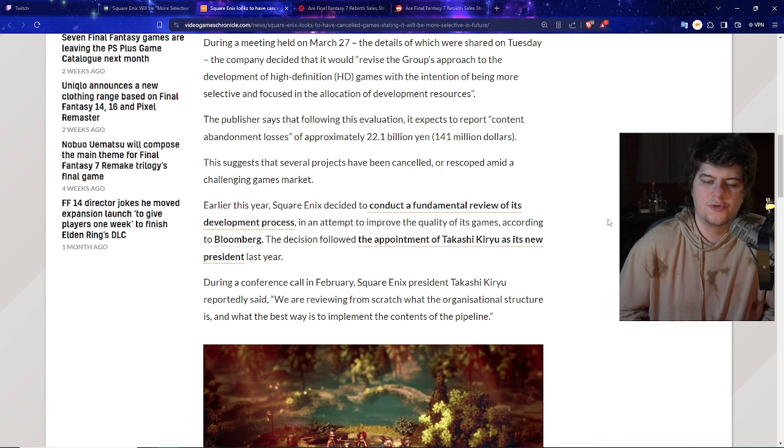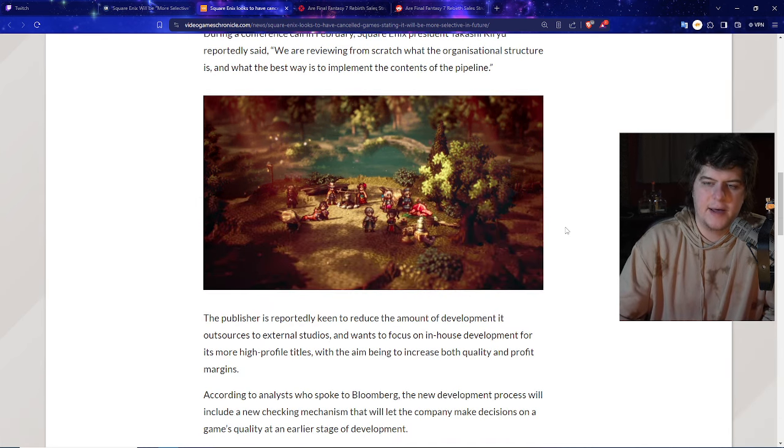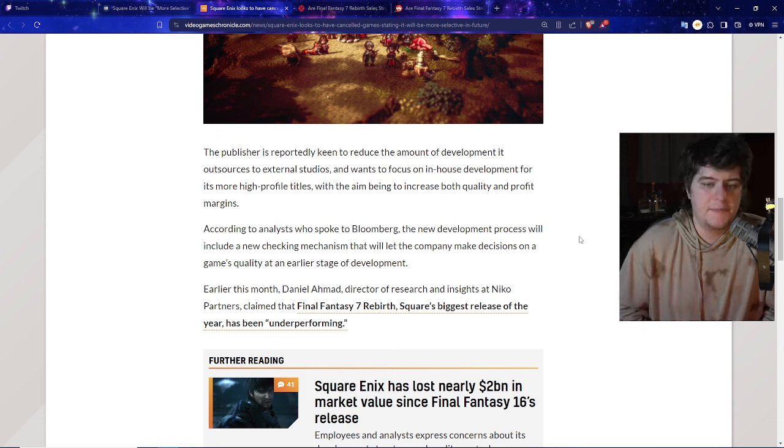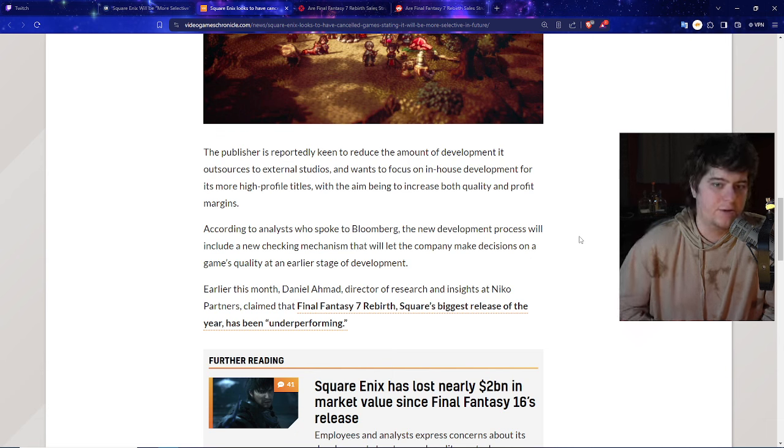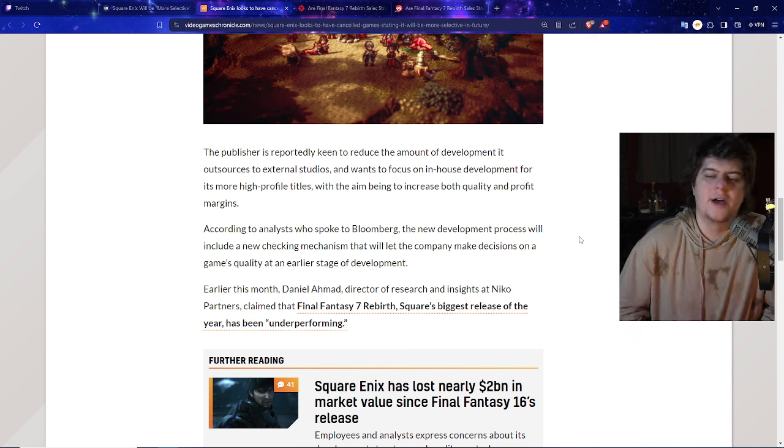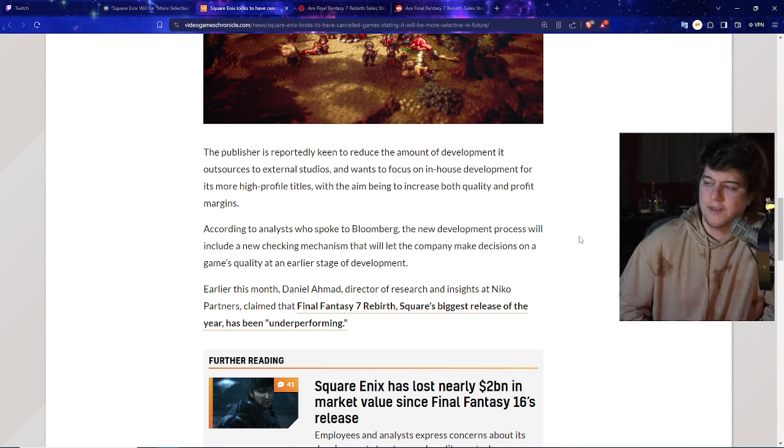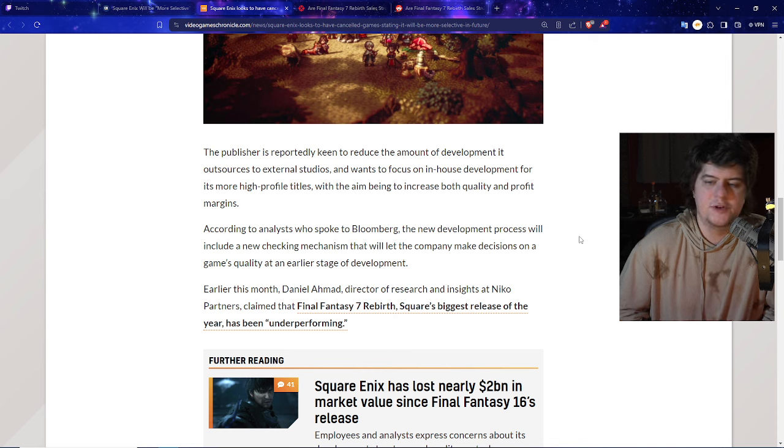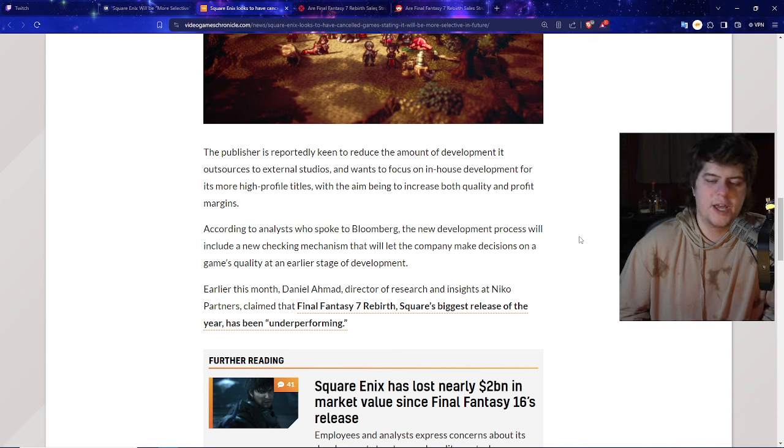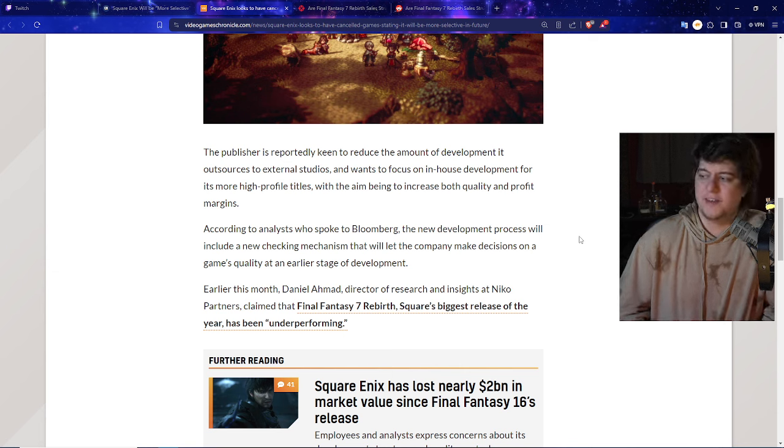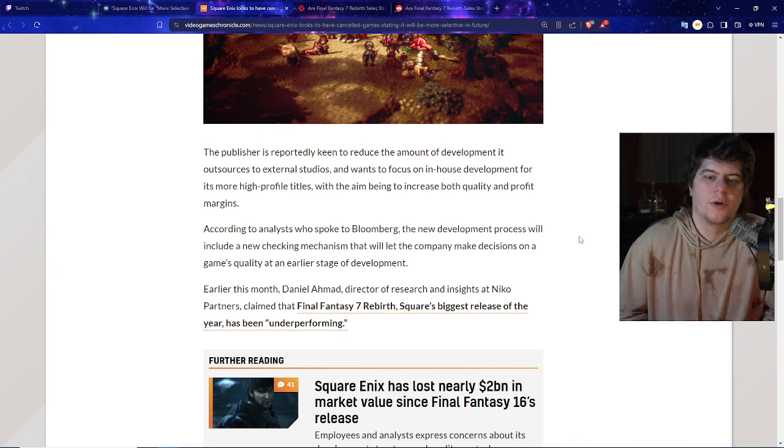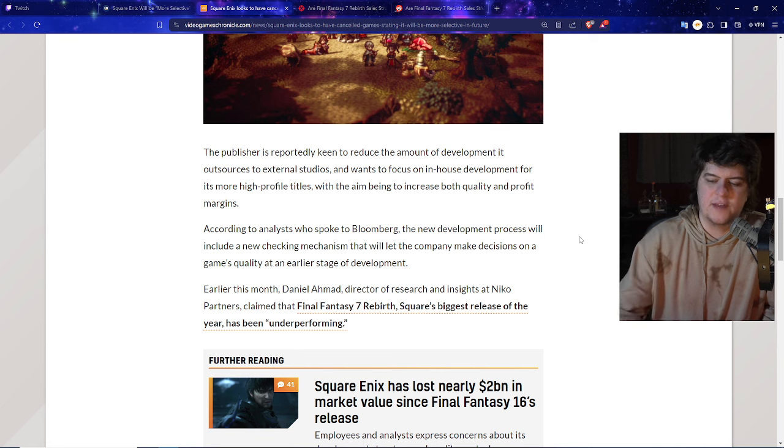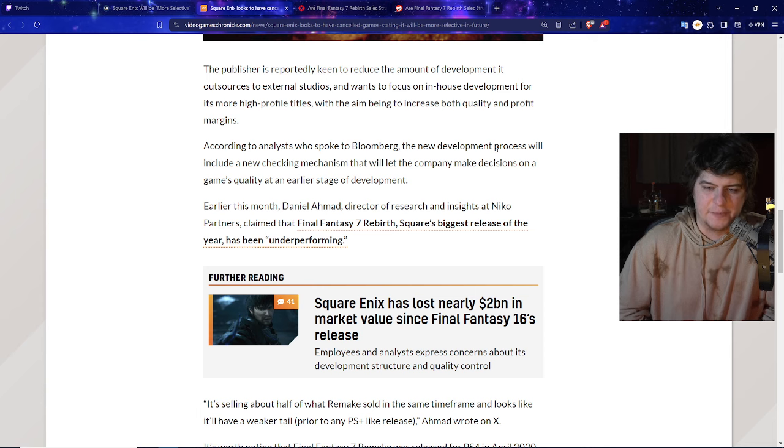During the conference call in February, Square Enix president Takeshi Kiryu reportedly said, 'We are reviewing from scratch what the organizational structure is and what the best ways to implement the contents of the pipeline.' The publisher is reportedly keen to reduce the amount of development it outsources to external studios, so more in-house, which is hopefully ideally cheaper with more quality control and more consistent, and wants to focus on in-house development for its more high profile titles. According to an analyst who spoke to Bloomberg, the new development process will include a new checking mechanism that will let the company make decisions on a game's quality at an earlier stage. You can even see it's lost nearly two billion dollars.